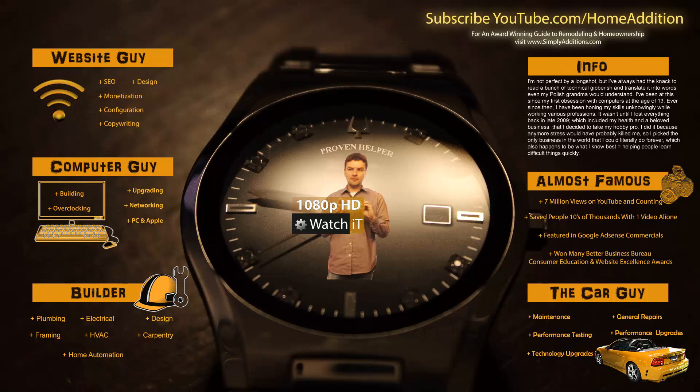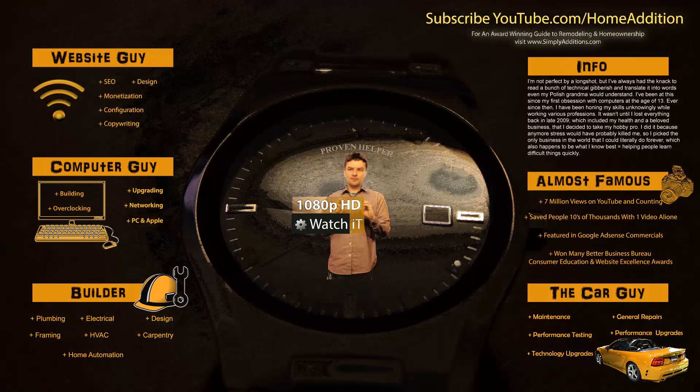Hey guys, welcome to another Proven Helper video. As you know, I share my secrets with you, things that I've learned along the way in my various careers and businesses. I share these little tips with you.